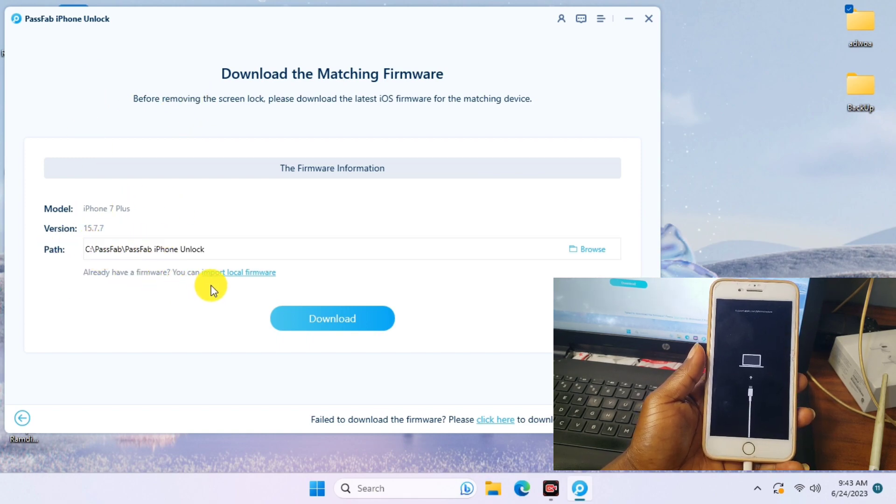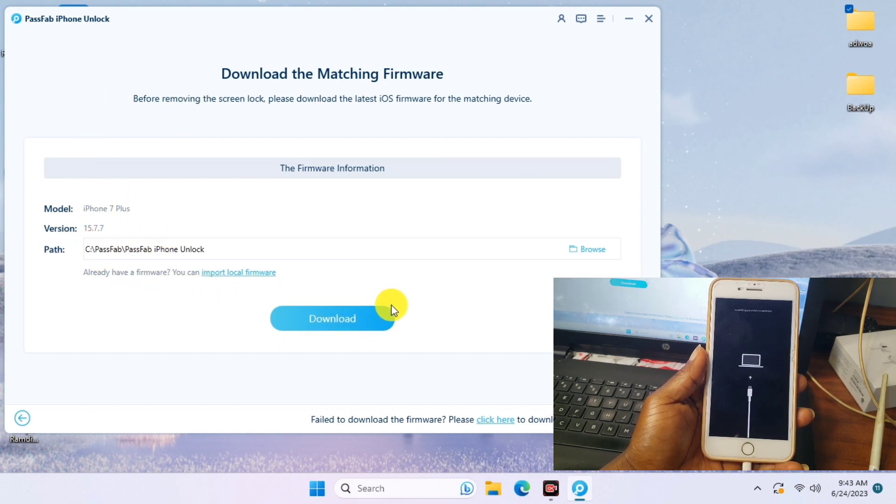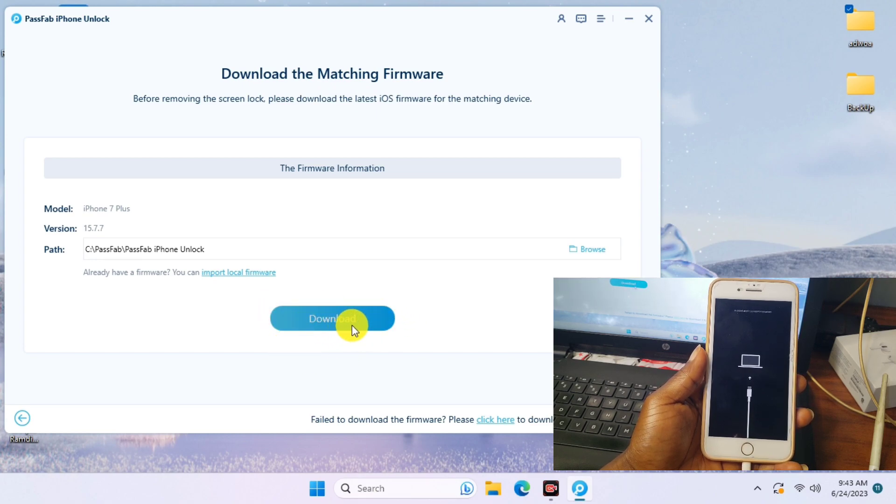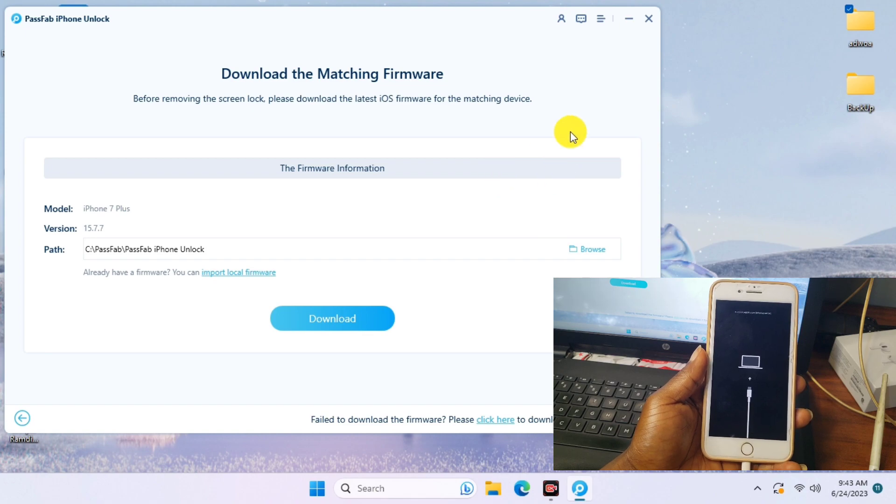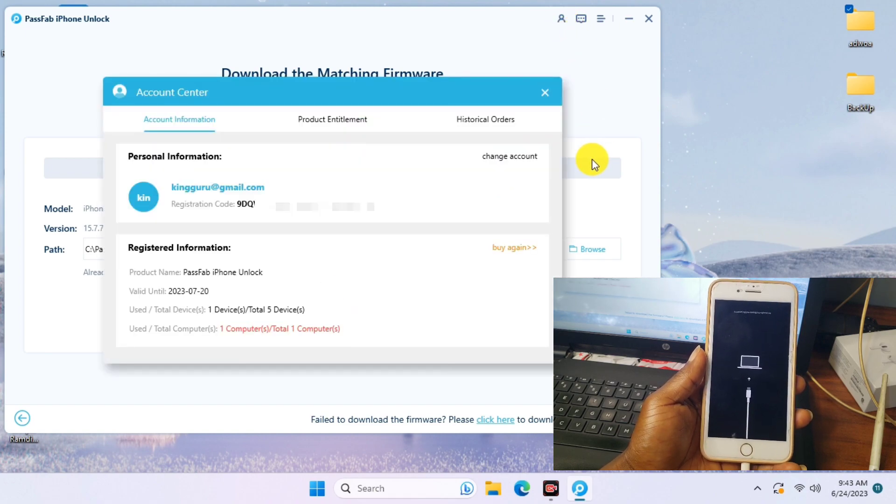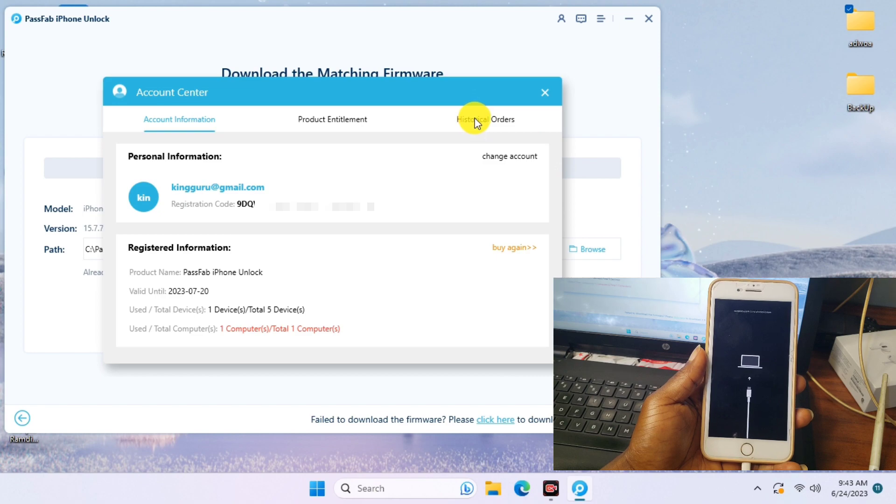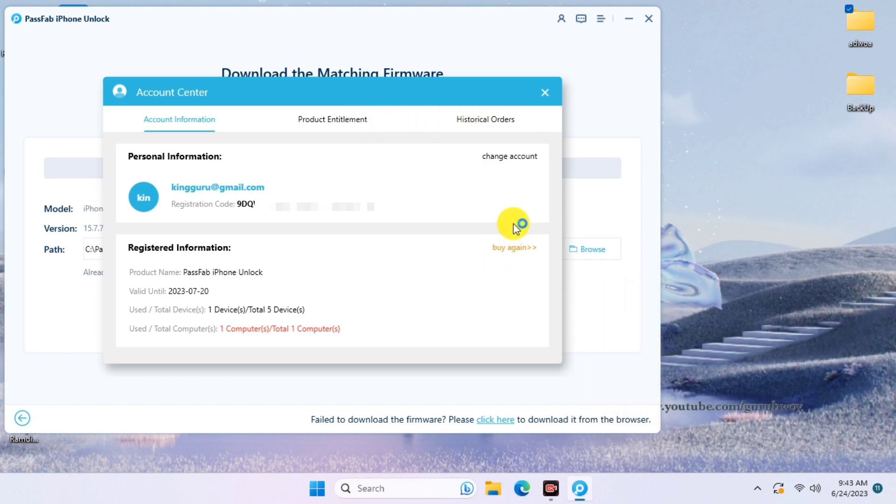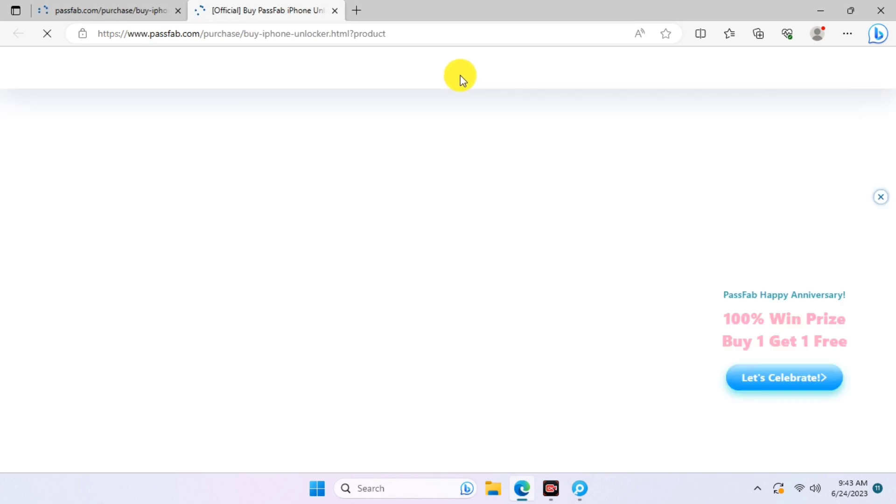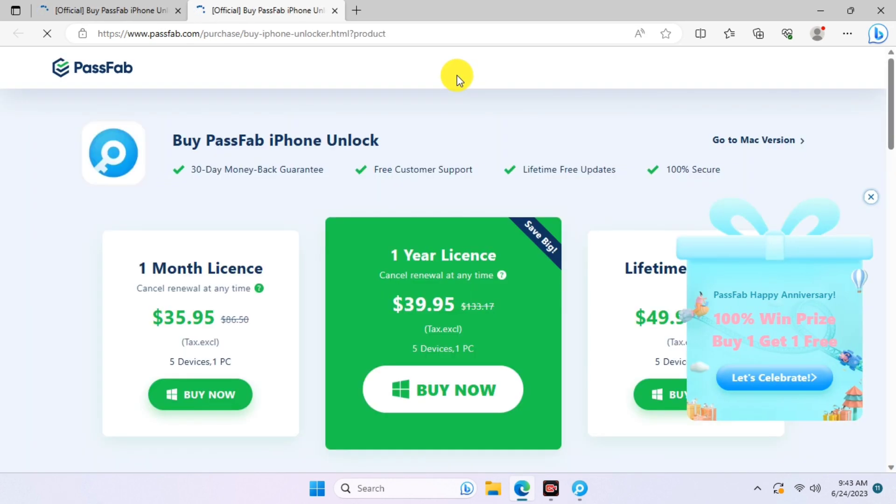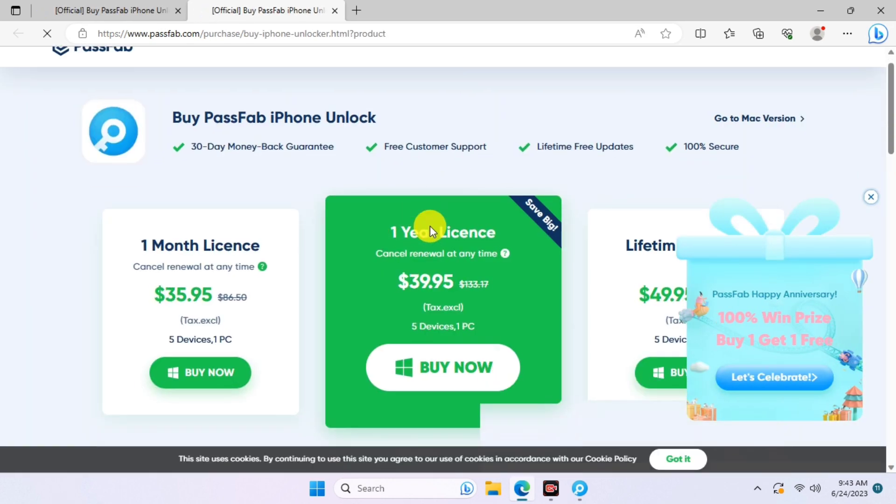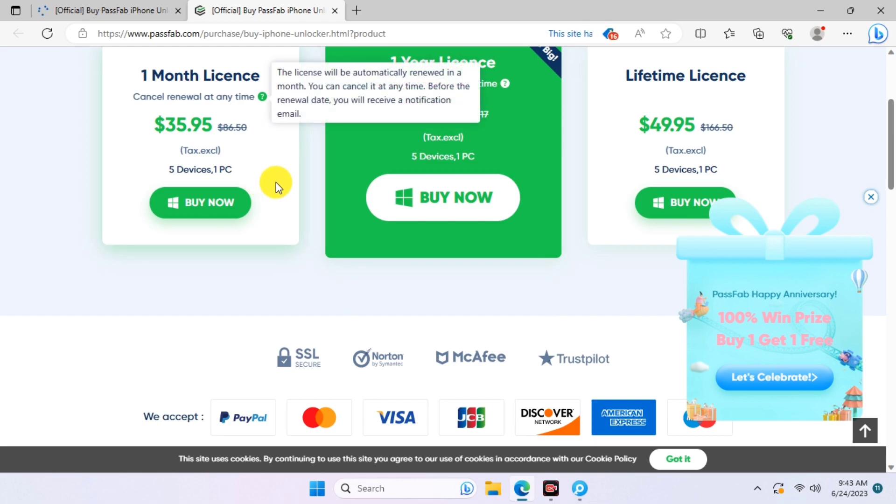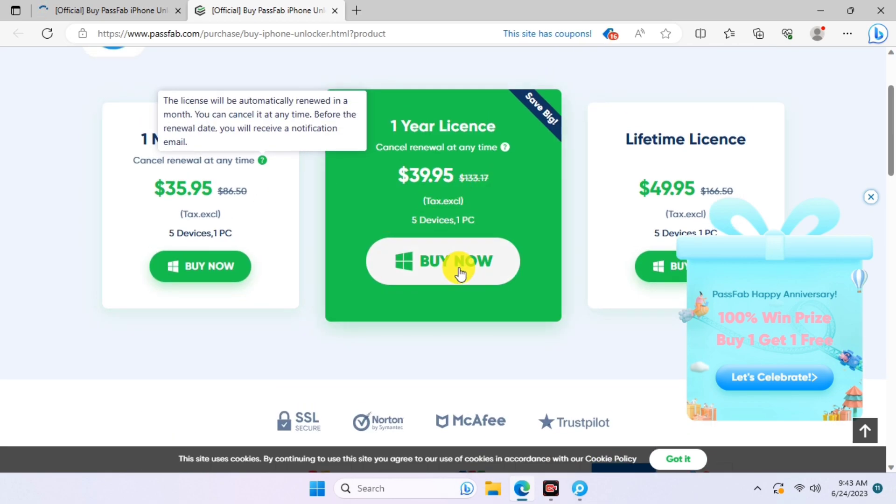Before we click on the Next button which is the download, we just have to purchase a license for the tool before we can proceed. I have this tool registered, so I'll show you how to get your tool registered. Just click on Buy. Yours may be different from this, just click on Buy and you'll be taken to the website again. You have to choose from the plans available.